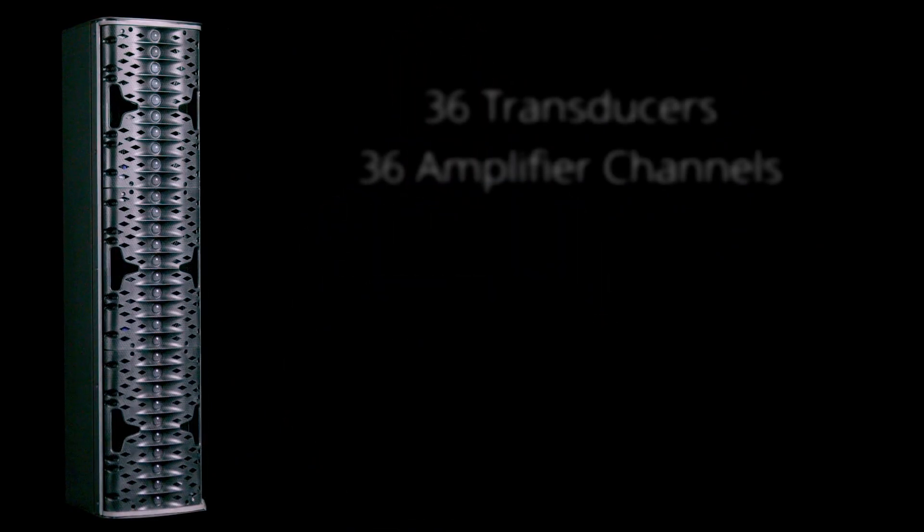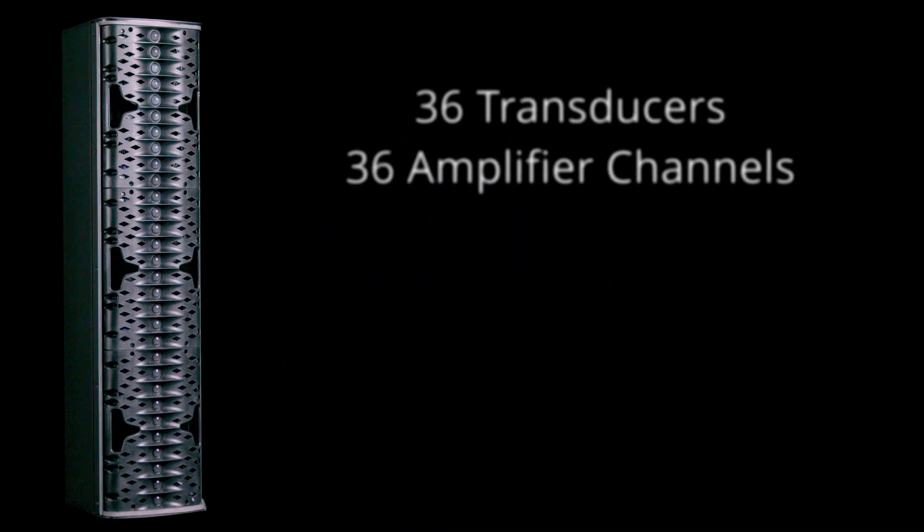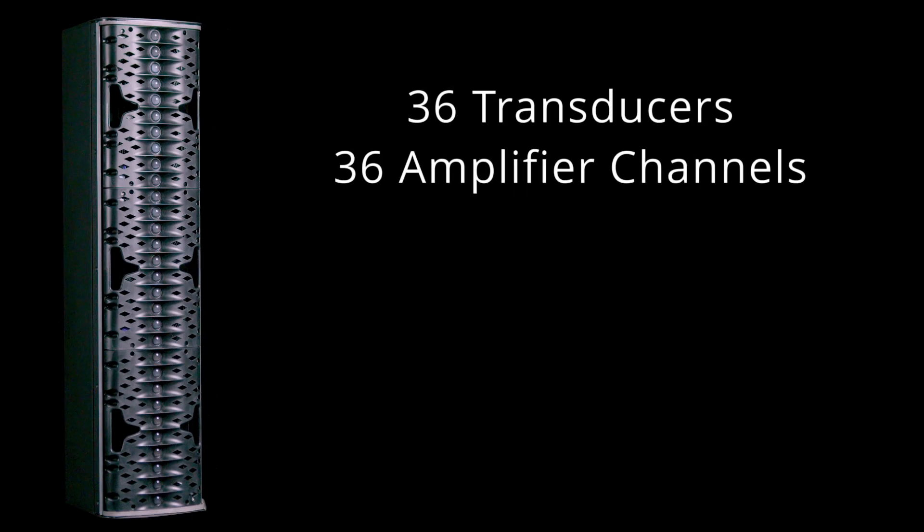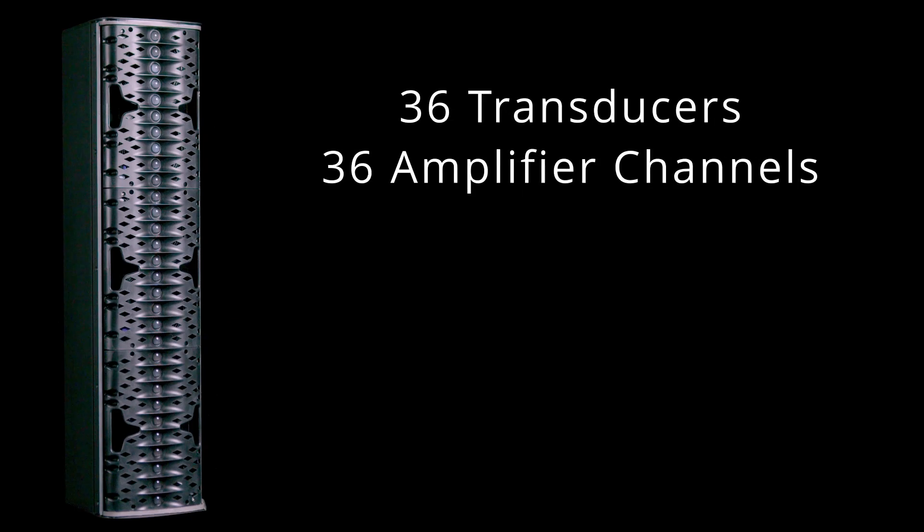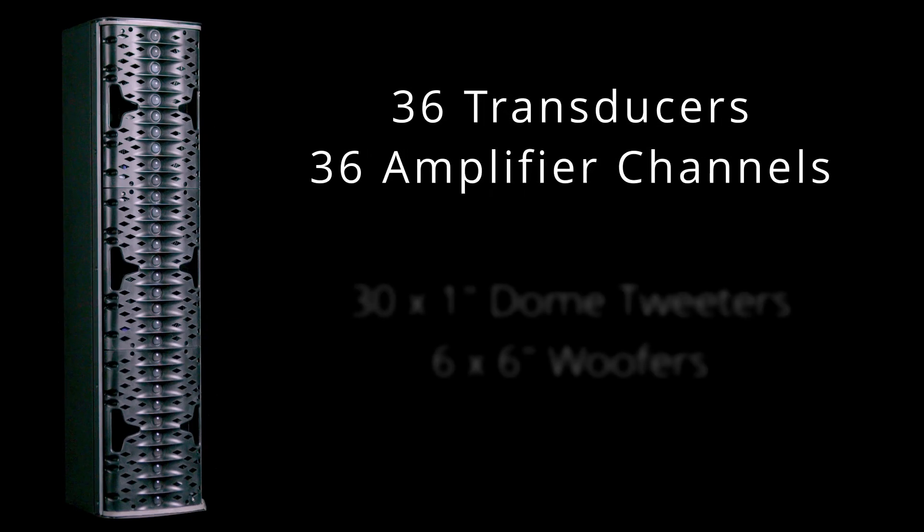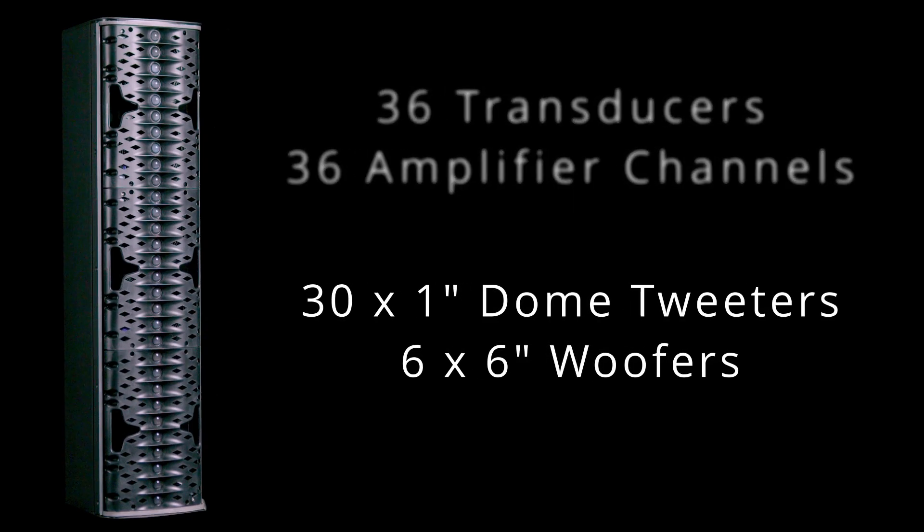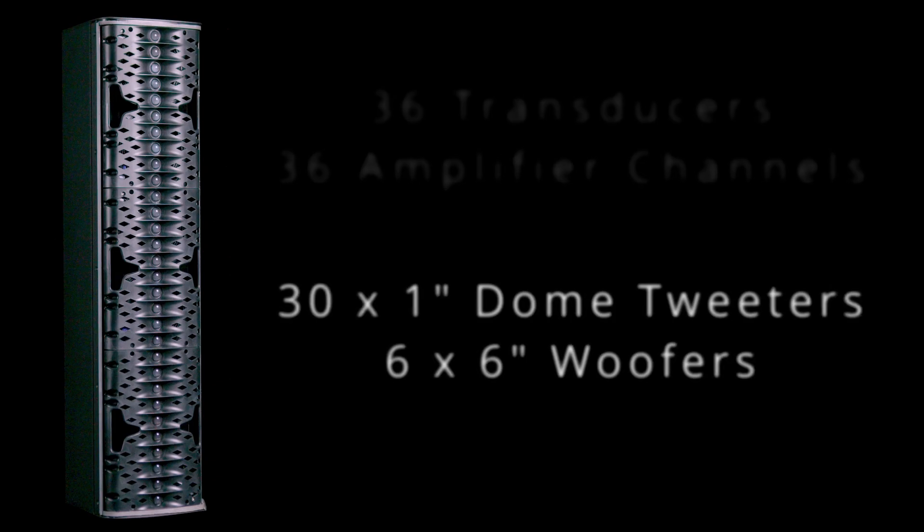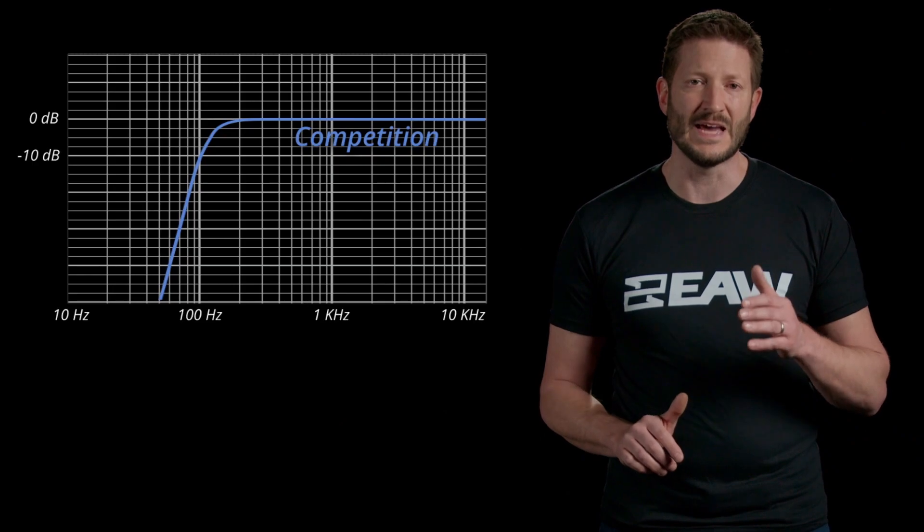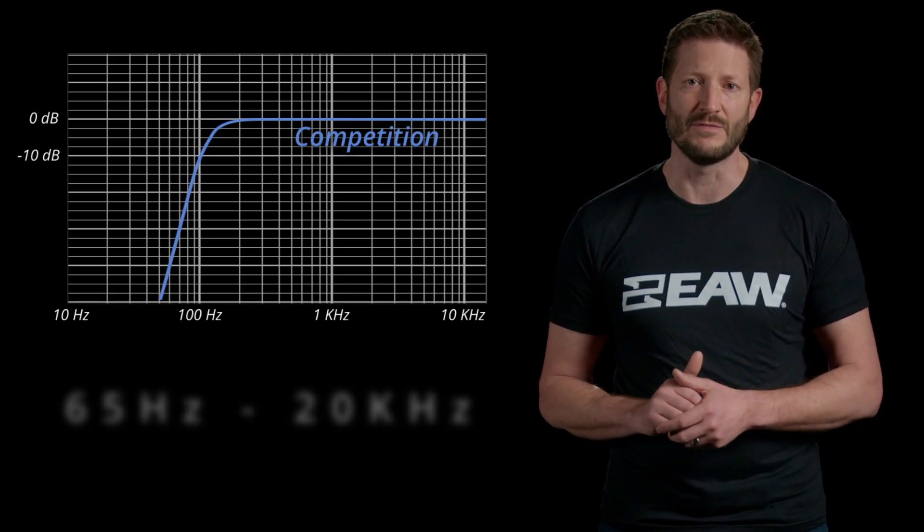Each AC6 is made up of 36 closely spaced and individually powered transducers, 30 1-inch dome tweeters, and 6 6-inch woofers. The 6-inch woofers combine to provide low-frequency response down to 65 Hz.